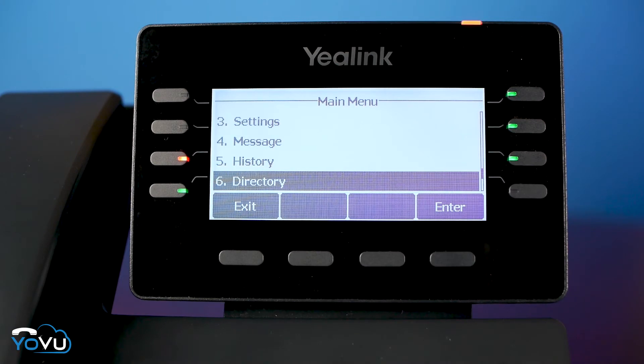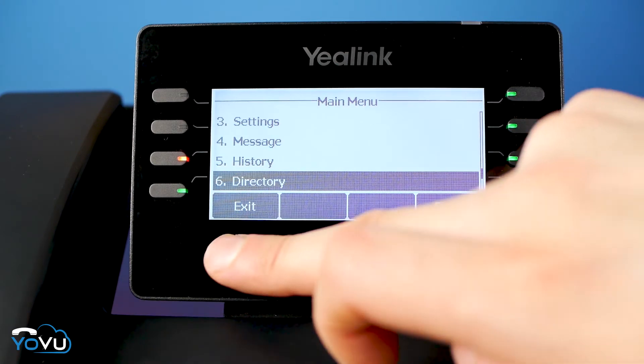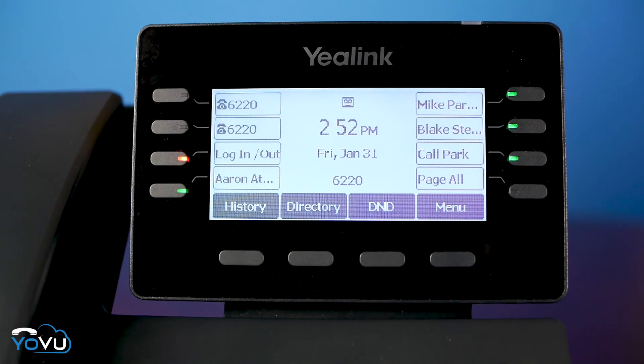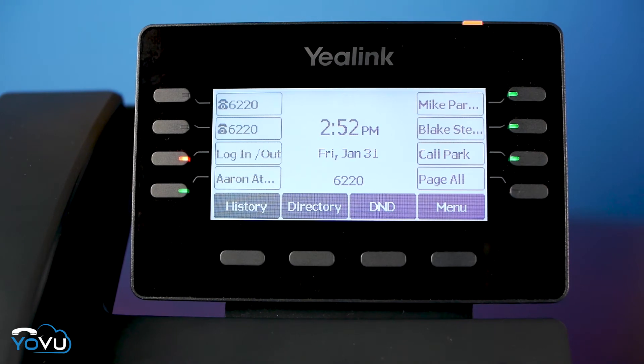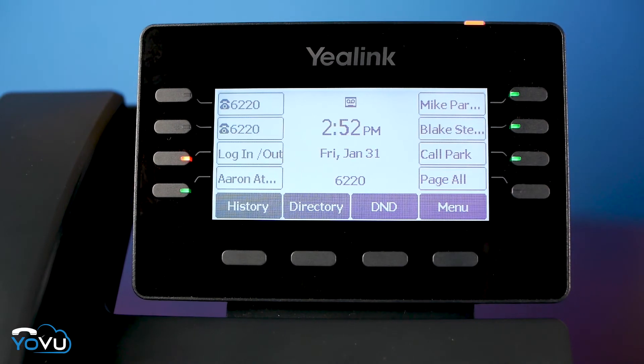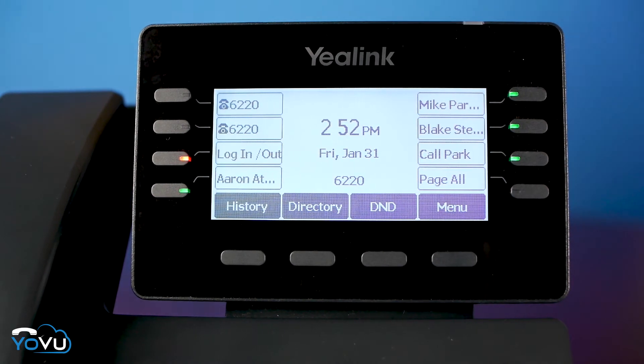Almost everything on your phone menu should be accessible without a passcode and safe for users to change. But if it requires a code, please call support.